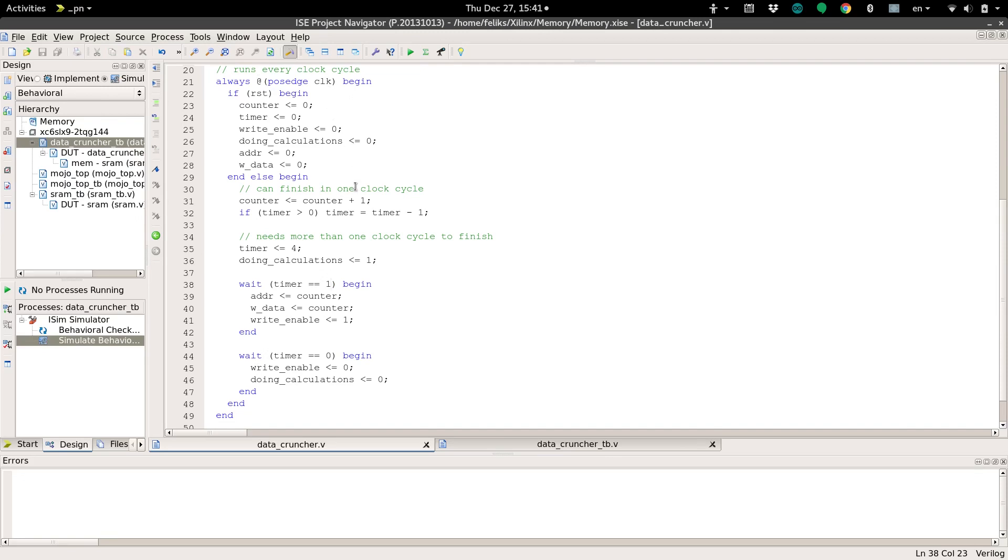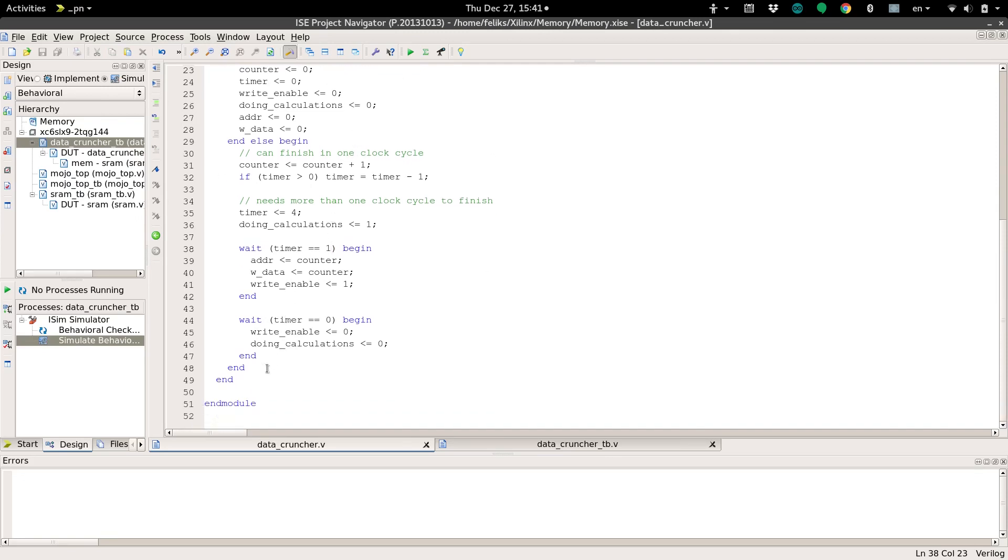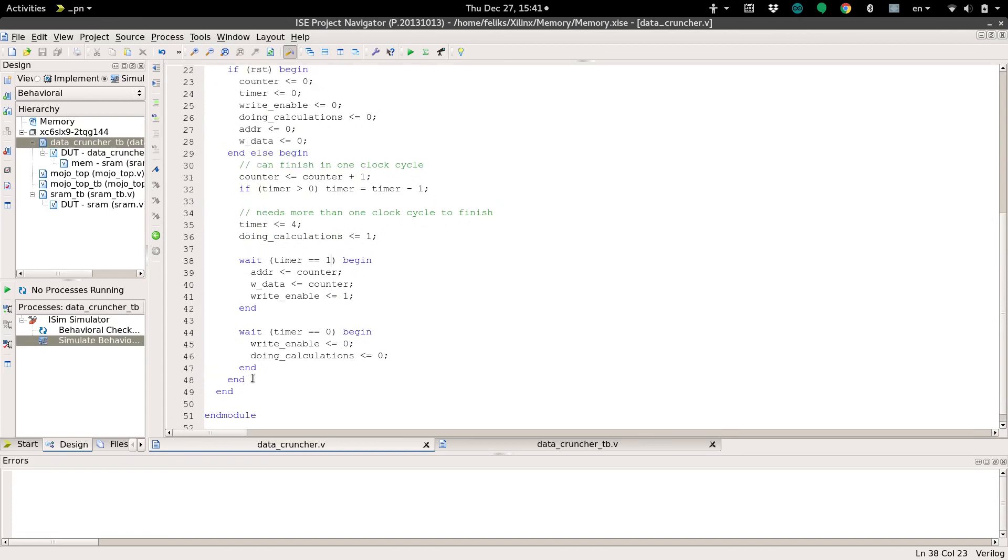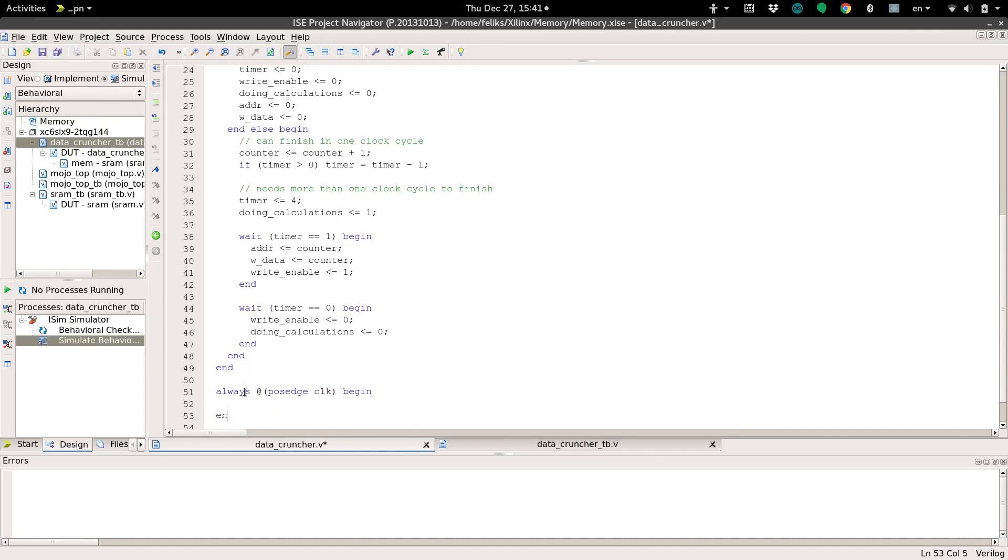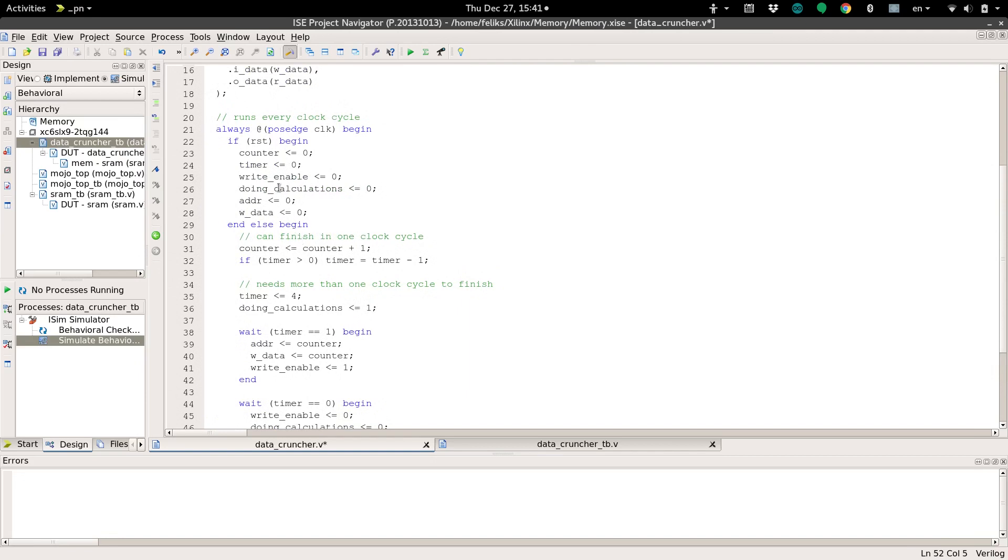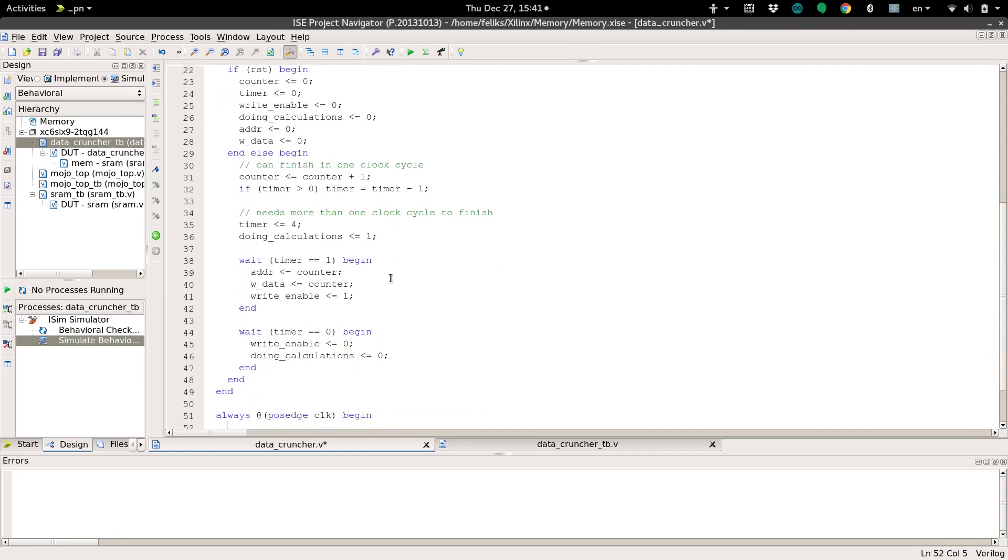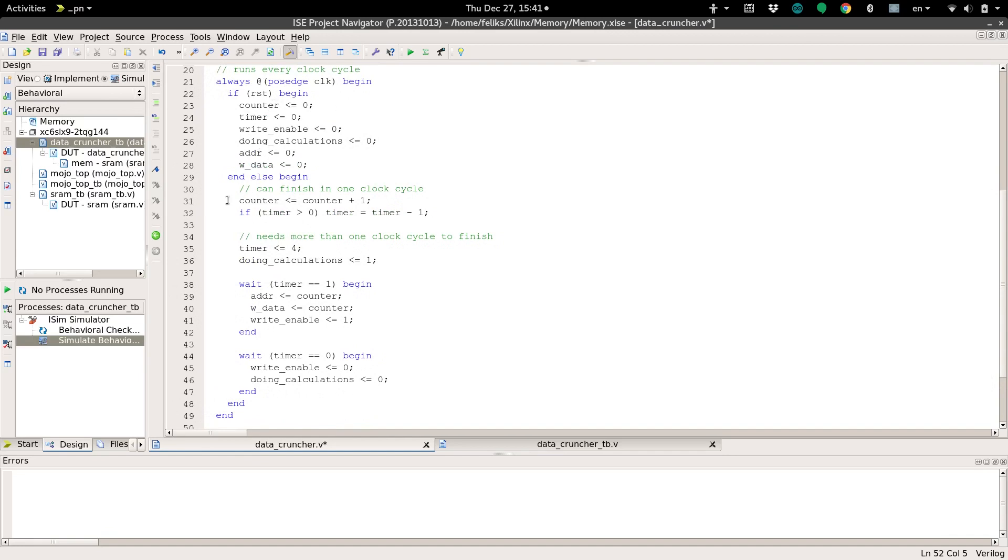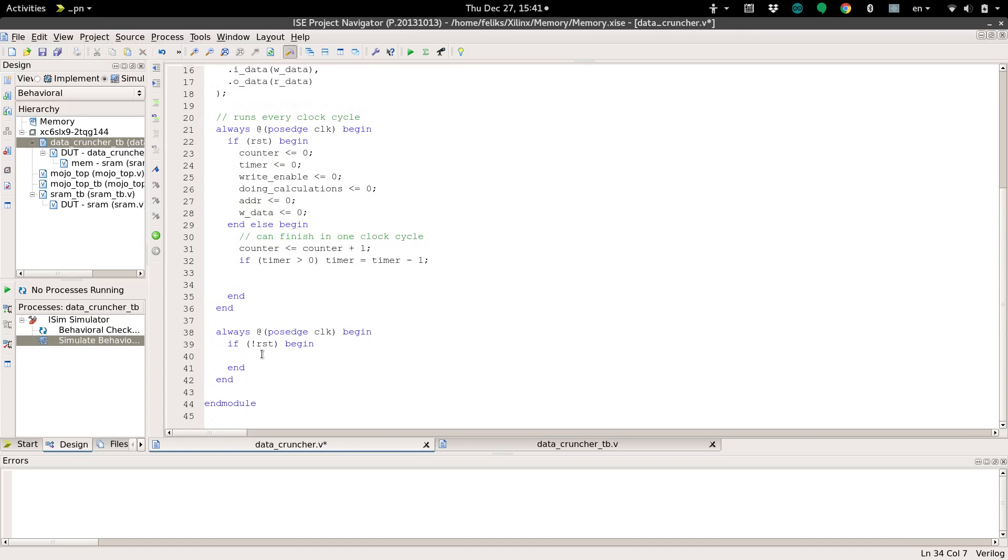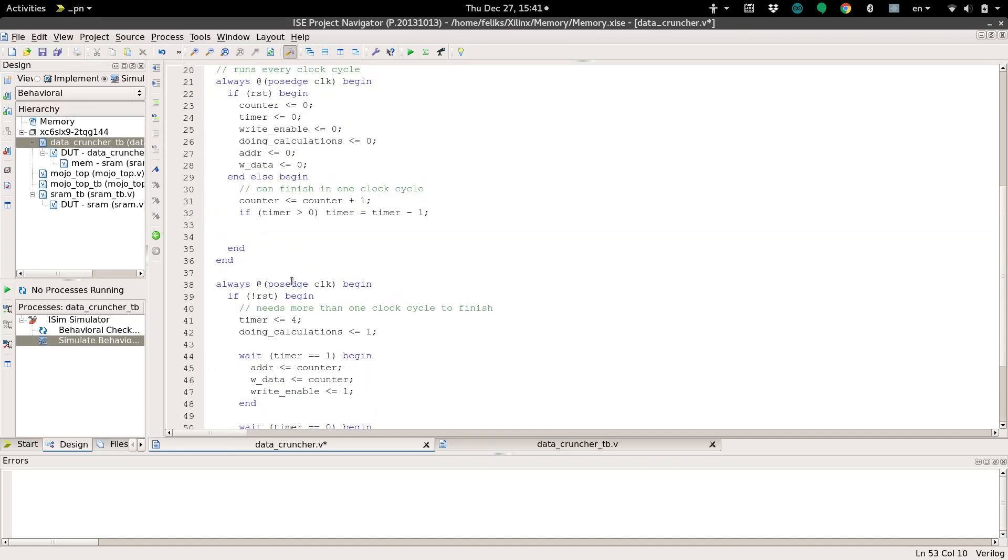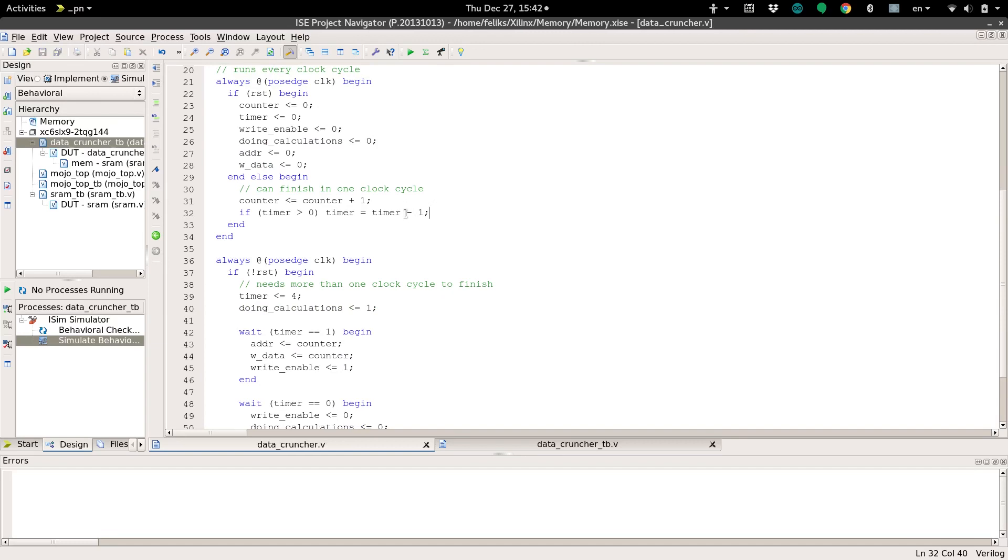So how do we fix it? It turns out it's actually really easy. All we need to do is create another always block. Okay, so we've got another identical always block, and we're going to want to only run our calculations when we're not resetting. So we'll just do a quick if statement, not reset. And we'll move all of this stuff down here into this other always block.